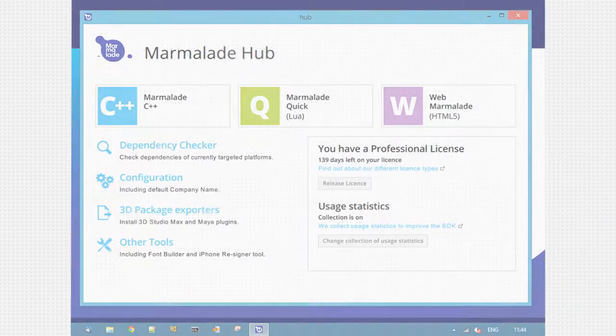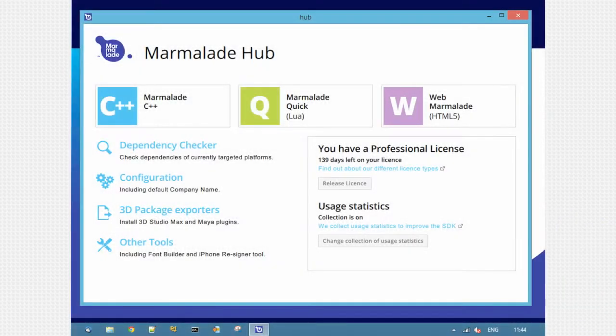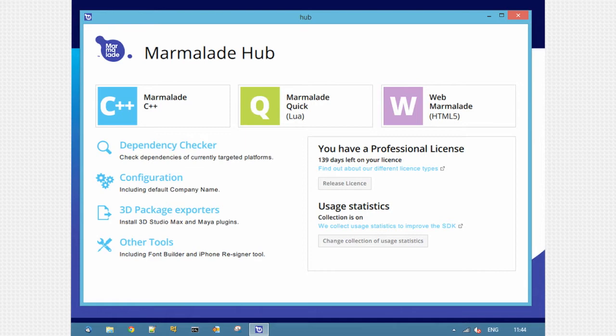Welcome to the Marmalade 7 Beta SDK with our brand new interface, The Hub. The Hub is a new central tool for managing all of your Marmalade projects.